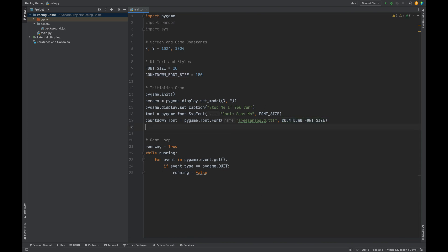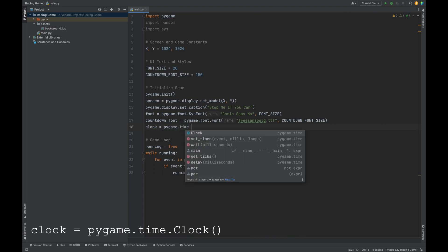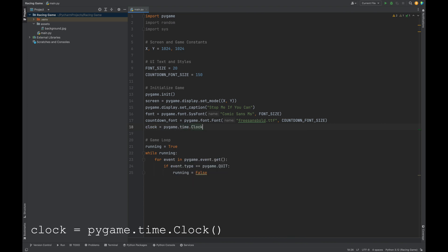Now, let's initialize the clock. The clock helps us control how fast the game updates, also known as the frame rate. Clock equals pygame.time.clock. This clock keeps the game running at a steady pace, making animation smoother and ensuring the speed stays consistent on all devices.